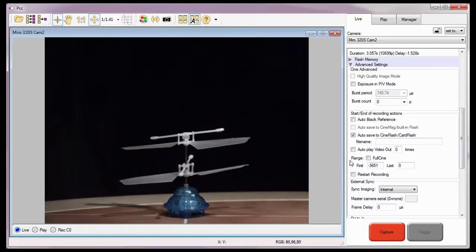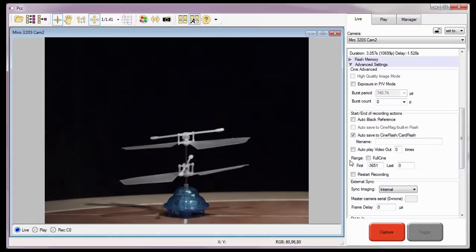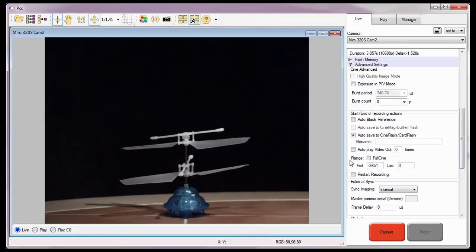Defining this range instructs the camera to essentially set the Mark In and Mark Out points to the specified image numbers, then save them to the Phantom Cine Flash.